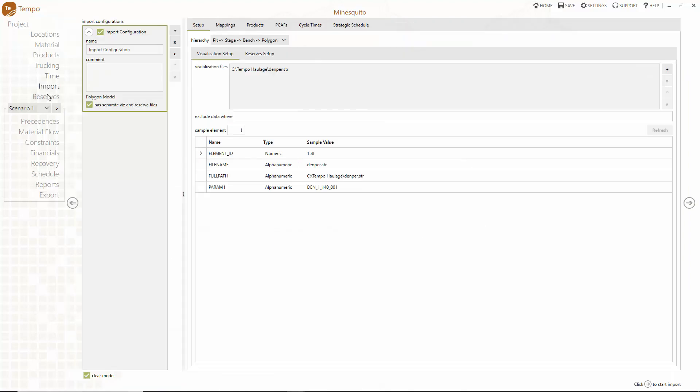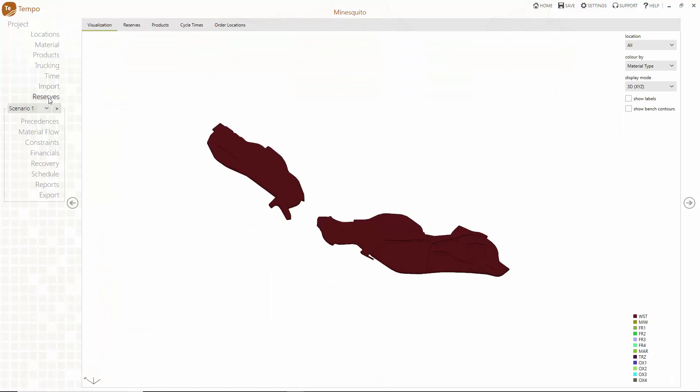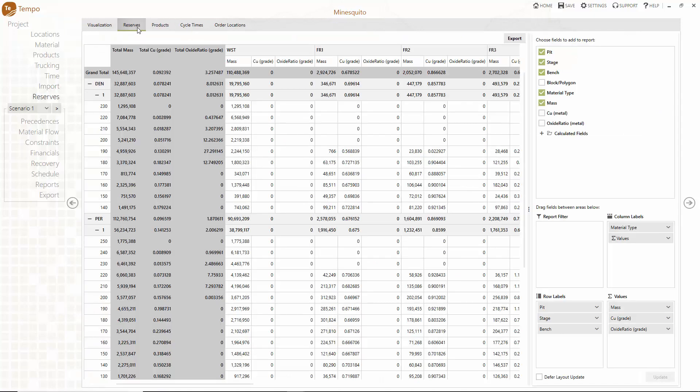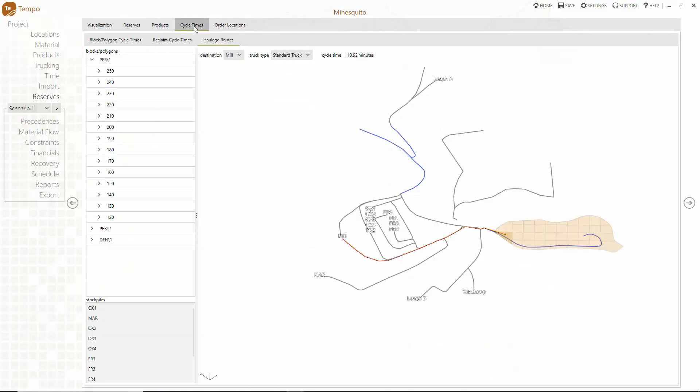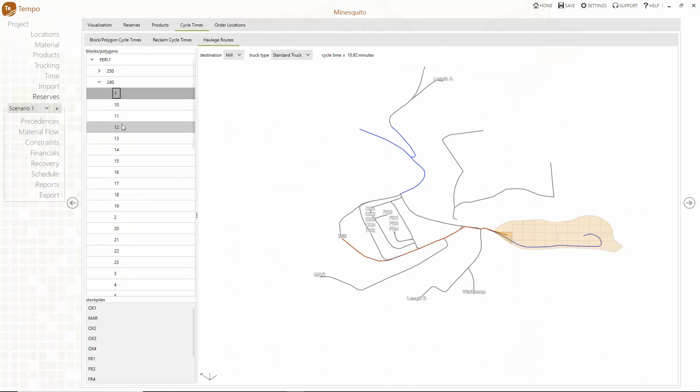After you import and map your data in Tempo, use the reserves menu to check the accuracy of your reserve data and validate cycle time calculations for all haulage routes.